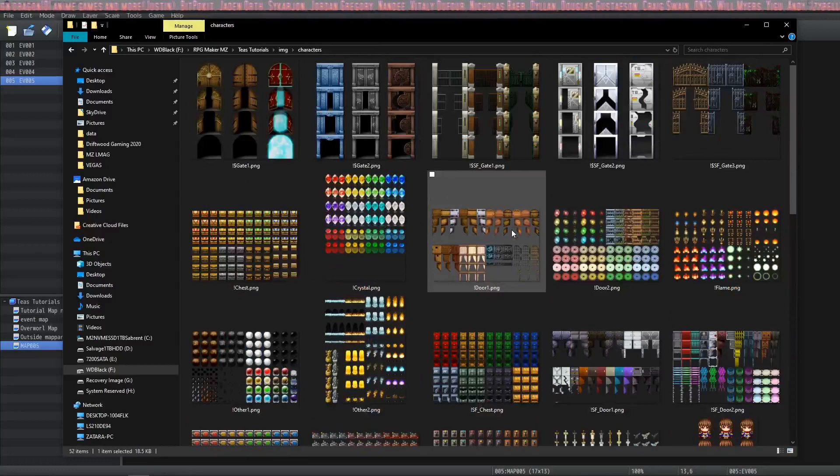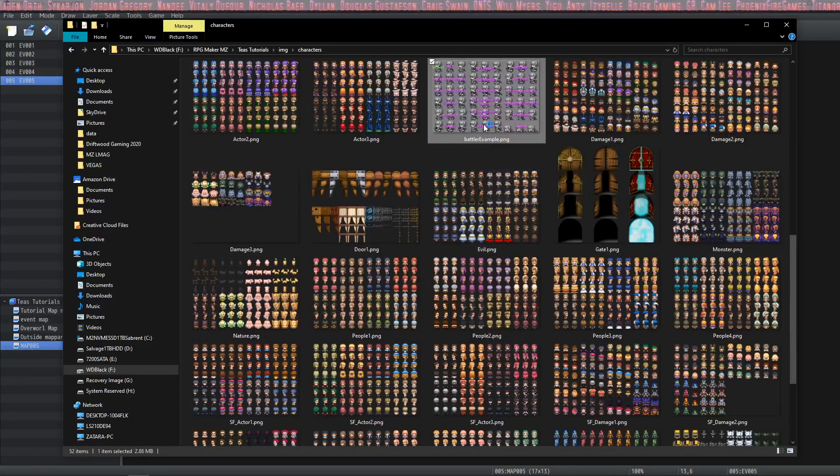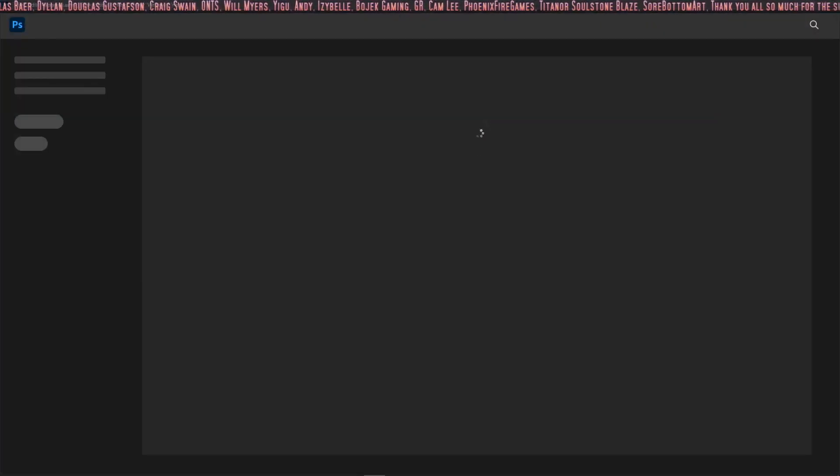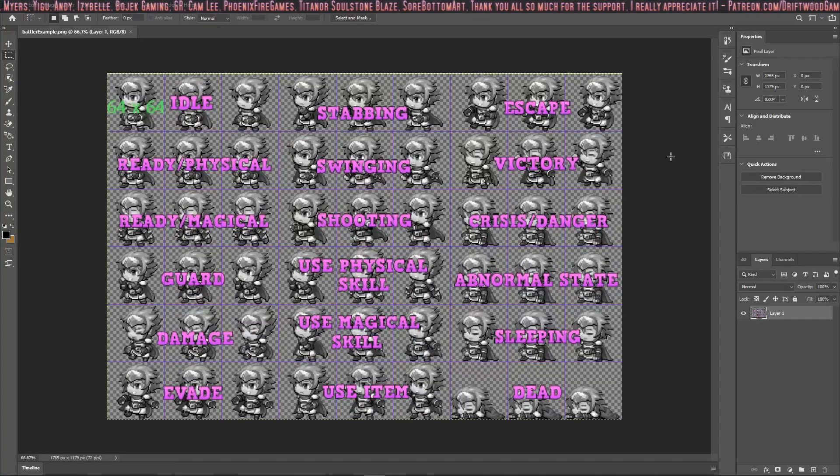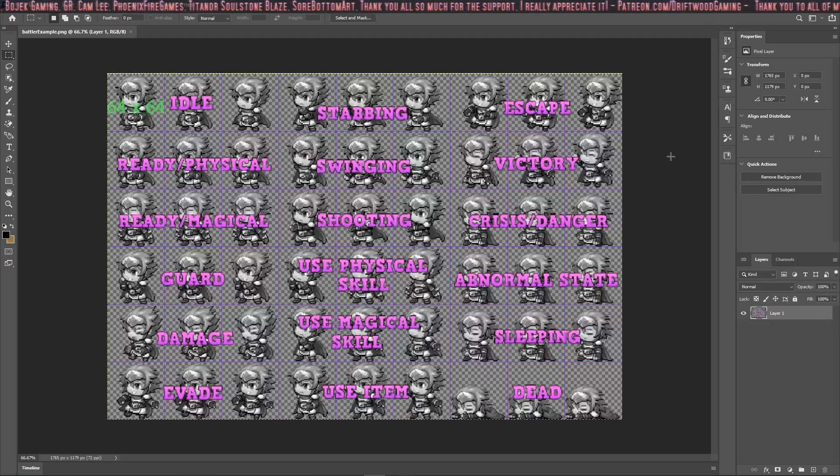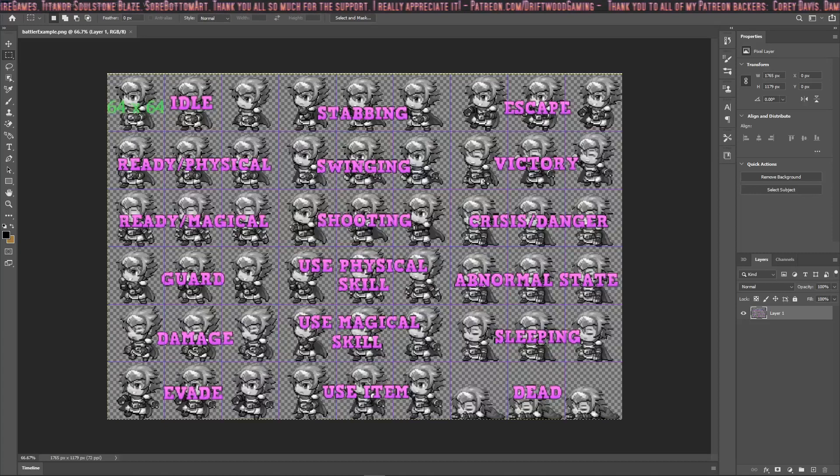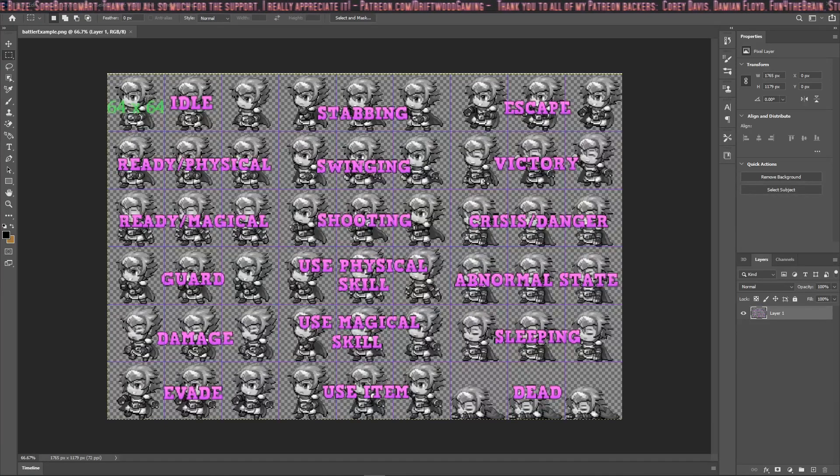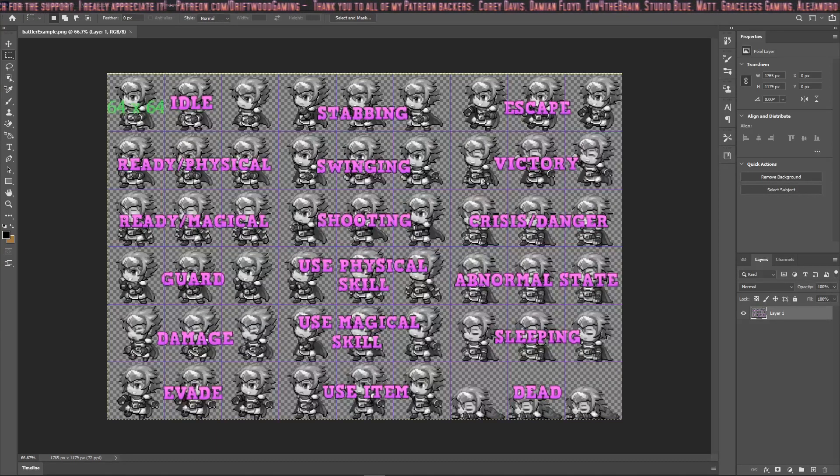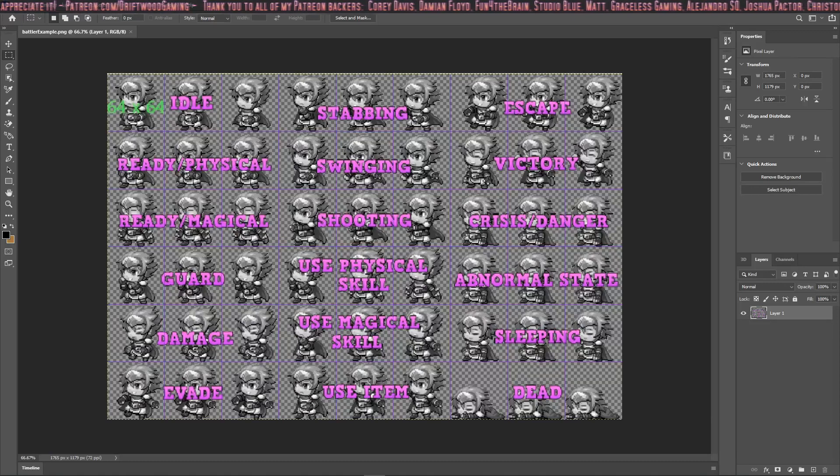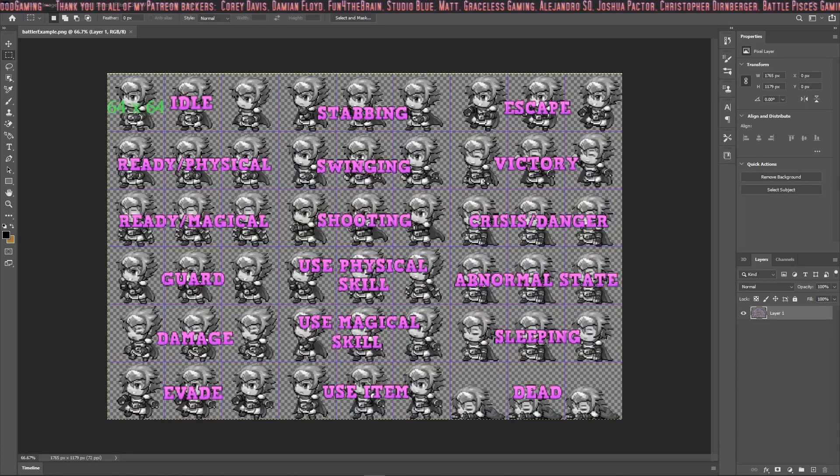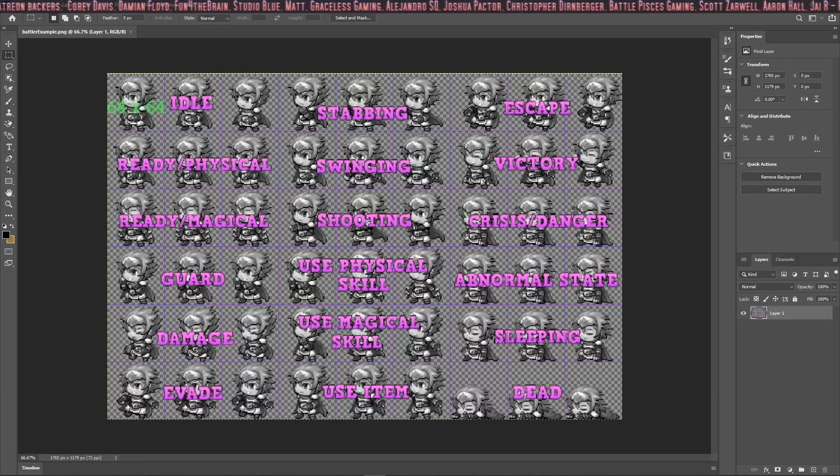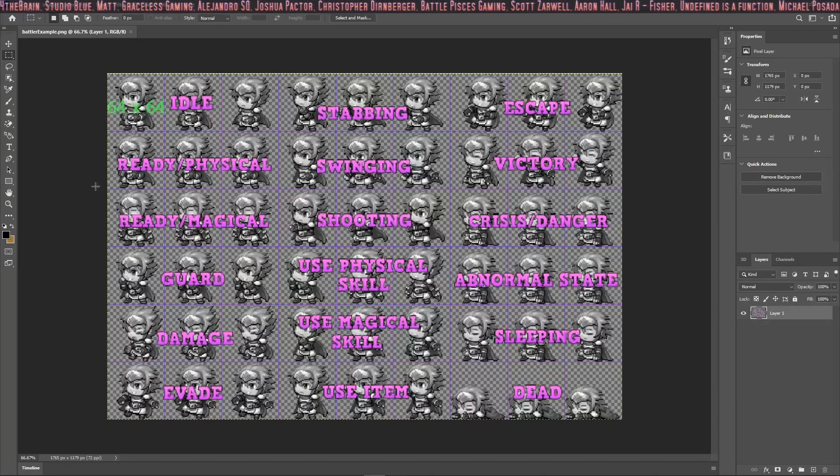Now we're going to talk about how to bring custom battlers into your game. This is an example of how the system reads your battlers. The idea is very much the same as the sprite sheets. You can make any one of these sections, or your sprites, any size that you want, but each one has to be the same size. So if I change this from 64x64 to say 80x80, every single one of these has to be 80x80 or it won't work correctly. There are 9 sprites across the top and 6 sprites along the side.